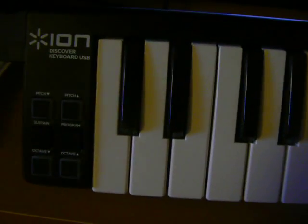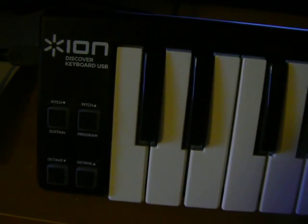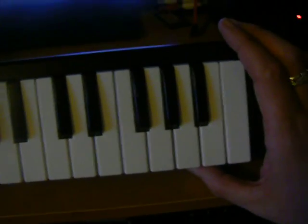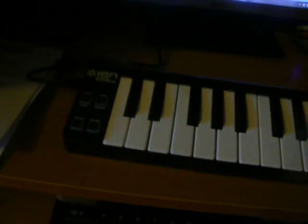Hi folks, just got a product review for you today and we're going to be looking at the ION Discover Keyboard USB. Now you may ask what is this? It's basically a MIDI controller keyboard, just 25 keys.